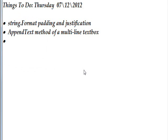This is a very brief tutorial on the string.format method, specifically as it's used with padding and justification. In the program I'm running, I'm using it with the AppendText method of a multi-line text box, but of course you can use it in a lot of other places.